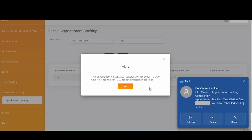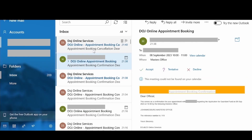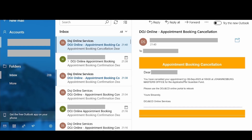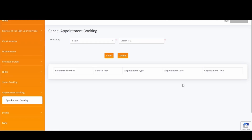An alert notification will then be displayed confirming that your booking has successfully been cancelled. In addition, you will receive an email notification indicating that you have cancelled your appointment with the appointment details. This brings us to the end of this demonstration, where you have learned how to book an appointment as an individual user or company or entity representative.